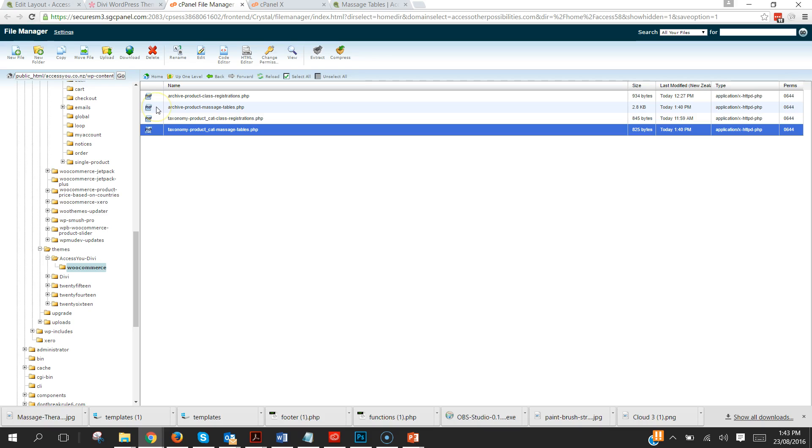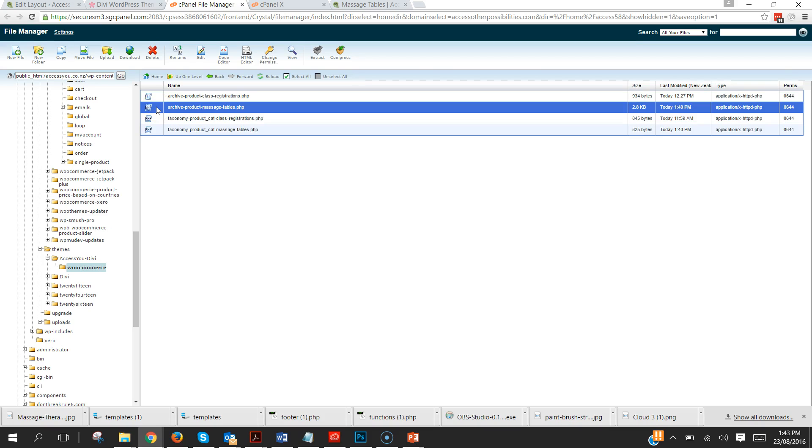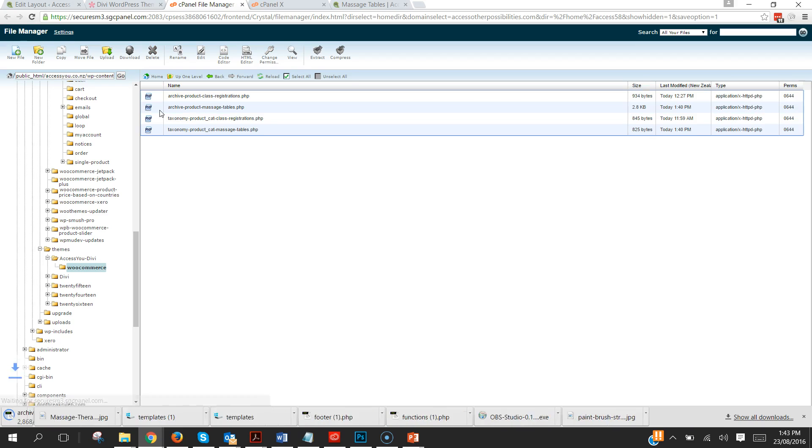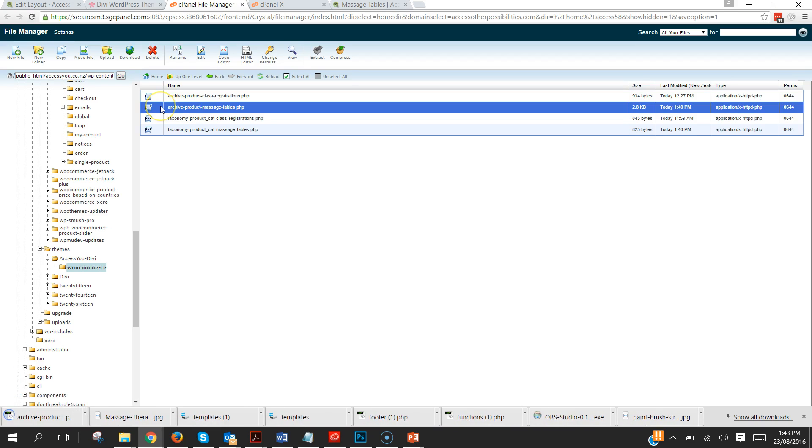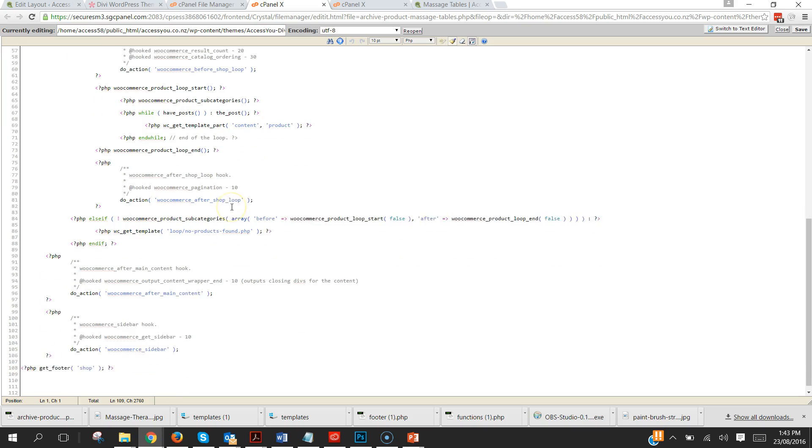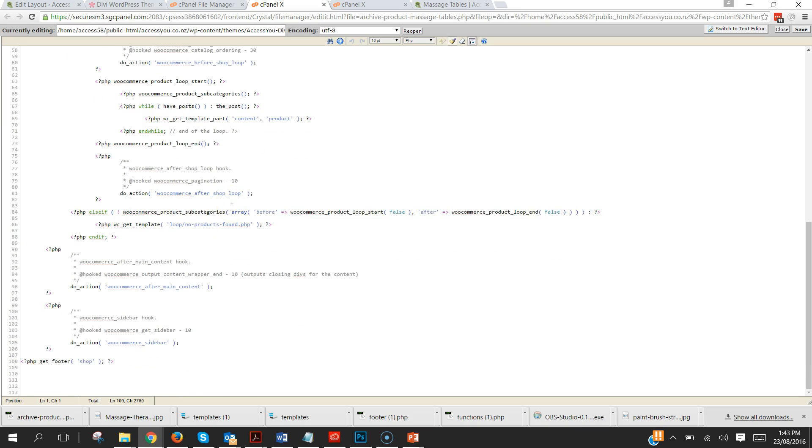Now the next one is to go into here and this one is going to be quite a big change but it's a very simple change. And what we're going to do is code edit, not download. Now as you can see this file is quite complex and if you're like me and don't understand PHP it's a load of gobbledygook.